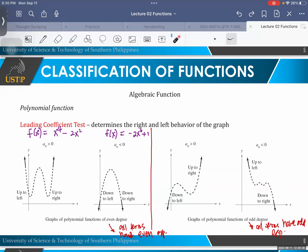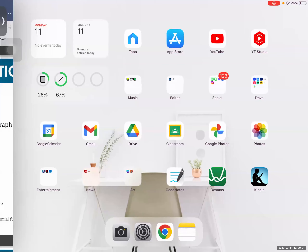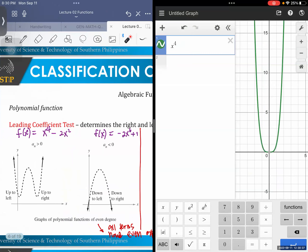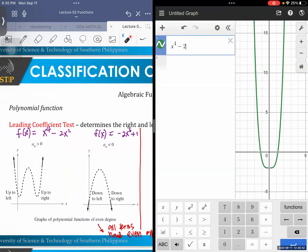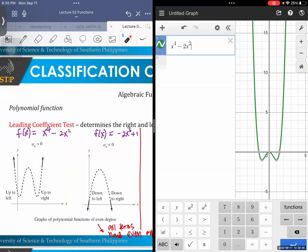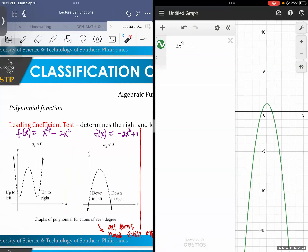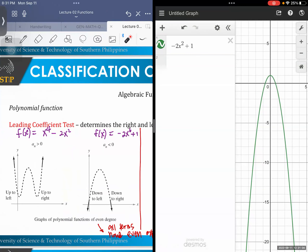Let's try to graph our examples. First, x to the fourth minus 2x squared — you can see the graph is going up on both sides, a W-type shape. Left is up, right is up. Then let's try the second example, negative 2x squared plus 1 — the graph is going down on both sides. That's how you check the graph behavior of your function.